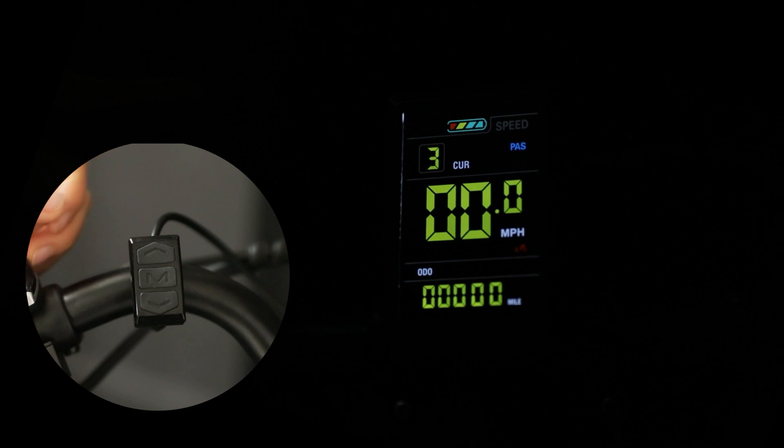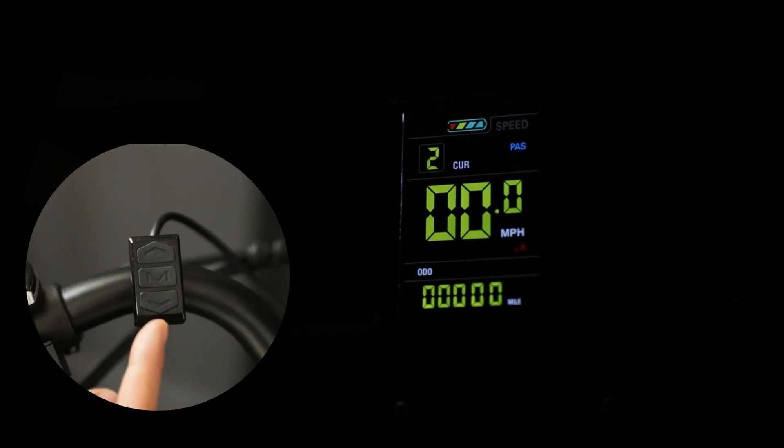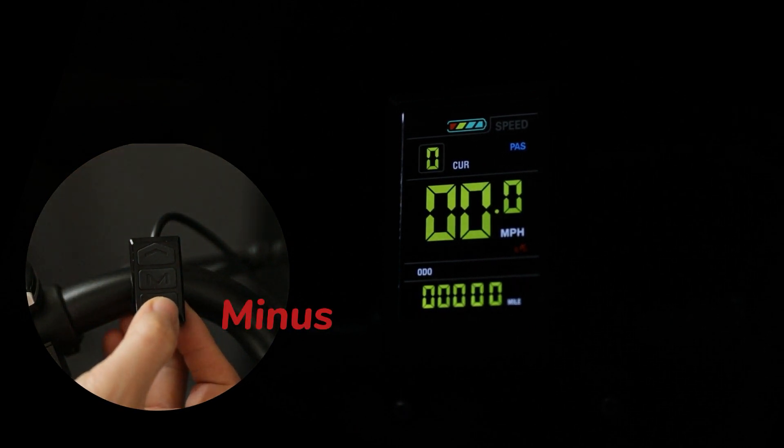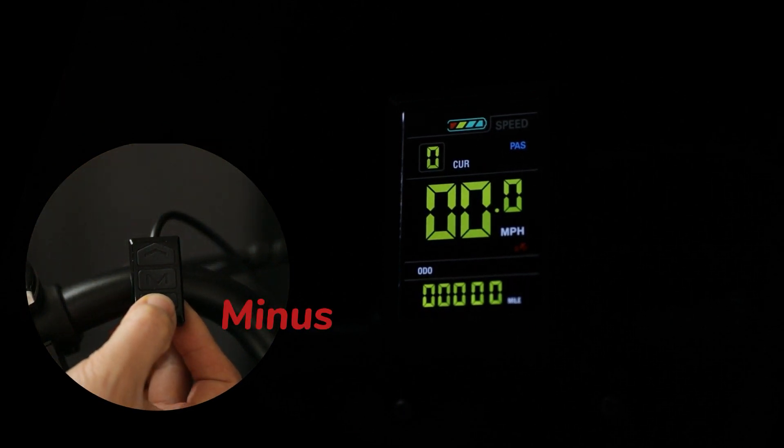You can increase to levels 1, 2, 3, 4 or 5. These modes will give you more and more pedal assist.